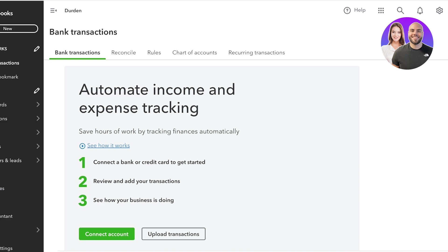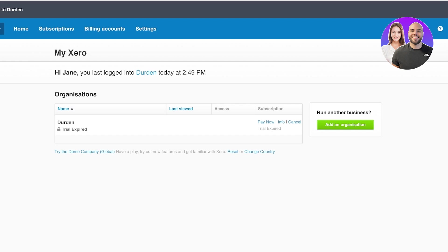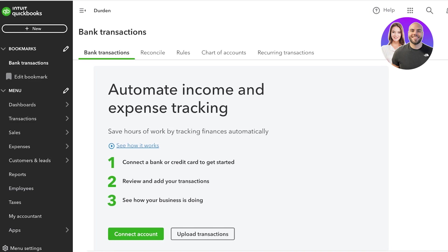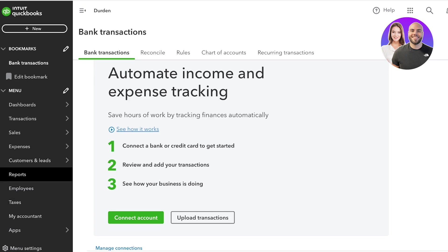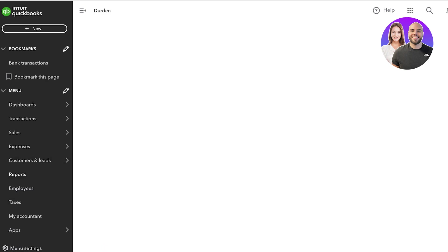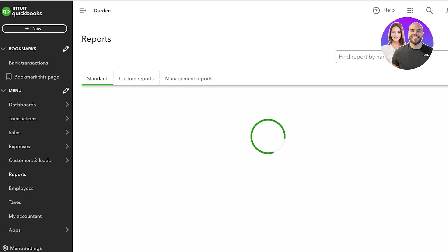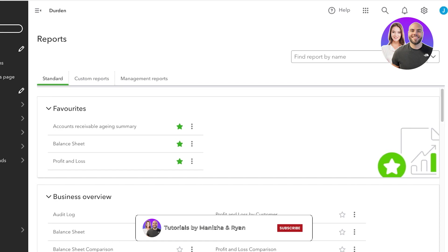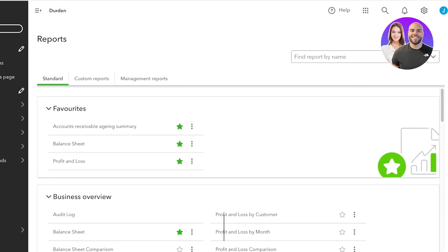Comparing reporting: Xero adds more customization in places but can get clumsy with its reporting. QuickBooks Online has an advantage in the market — it has simple but reliable features that evolve to the customer's precise needs and user flows. In QuickBooks Online you have standard, custom, and management reports that you can create.